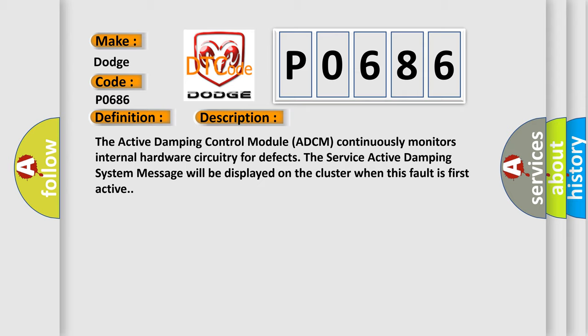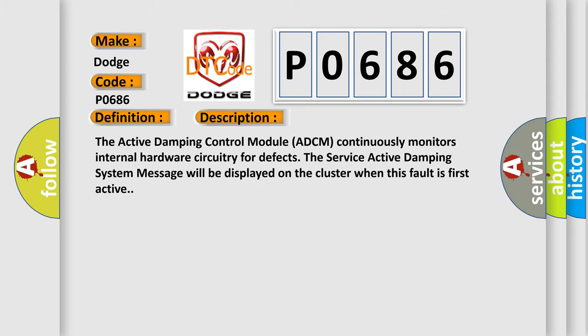This diagnostic error occurs most often in these cases: Active damping control module ADCM.